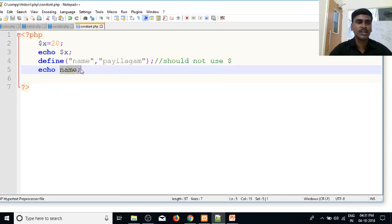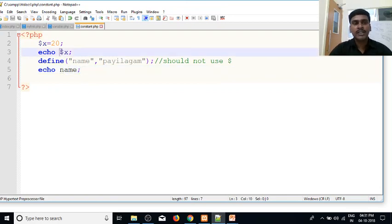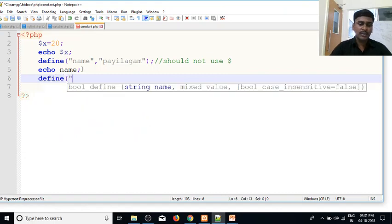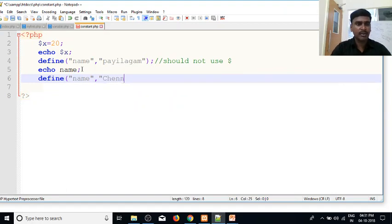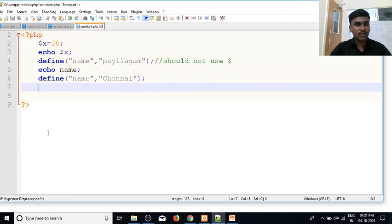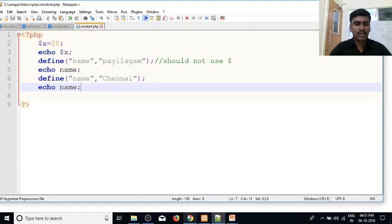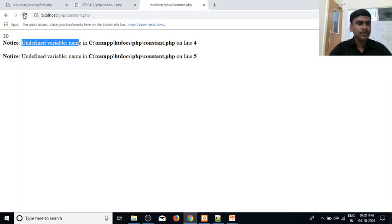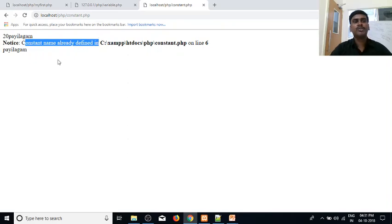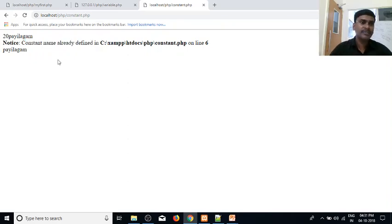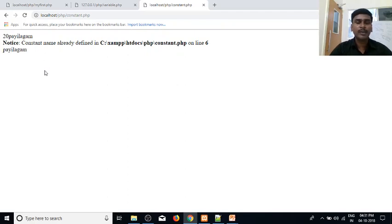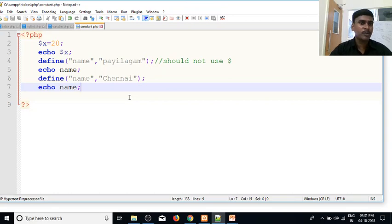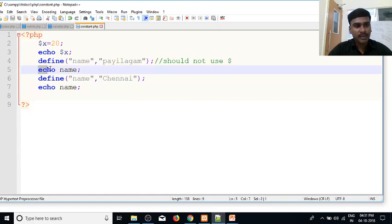Okay, fine. Now we have 10 and 20. If we try to overwrite by using define again with the same name and then echo name and run it, we get an error saying that name is already defined. So once you define a constant, you cannot redefine it.